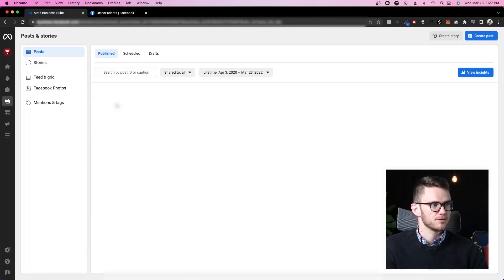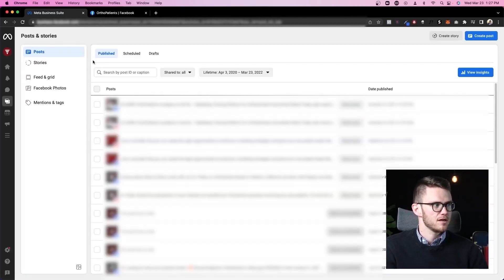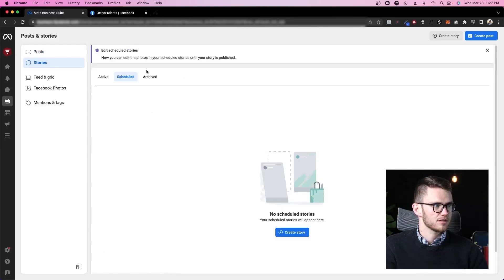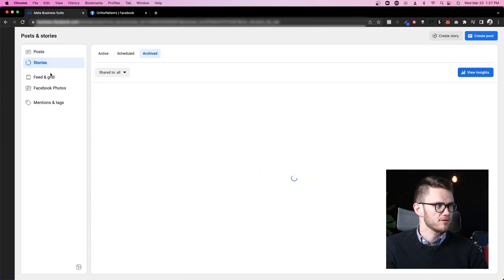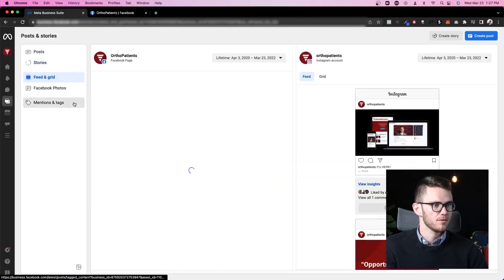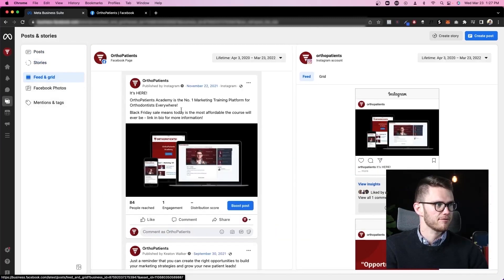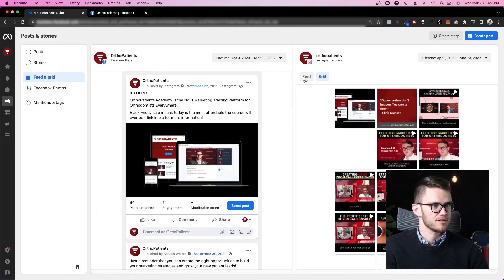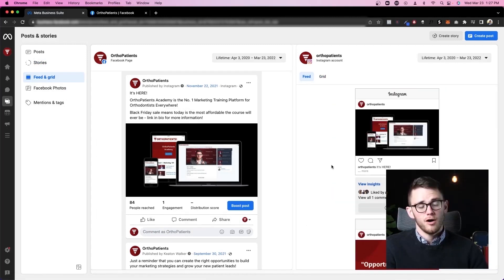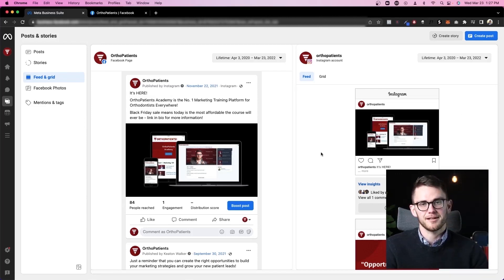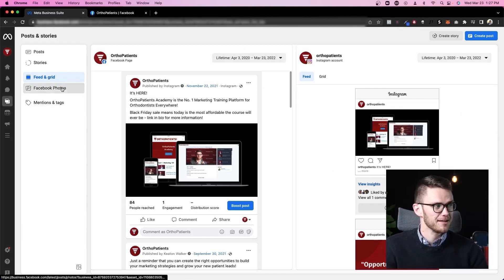Coming back to posts and stories, we can look and do the same things for our scheduled and archived stories. We can look at our Facebook feed and our Instagram feed easily from here, kind of see what the aesthetic looks like. All from a desktop computer which helps because if you're like me you get really distracted from your phone.